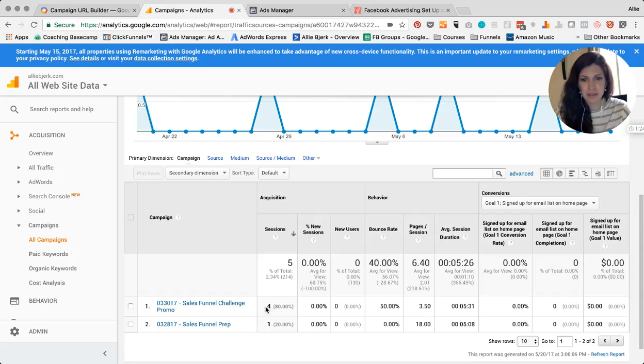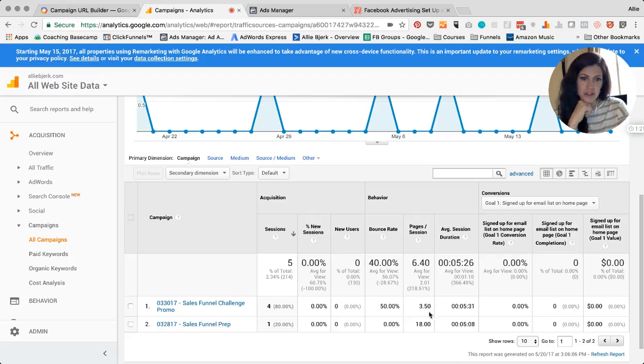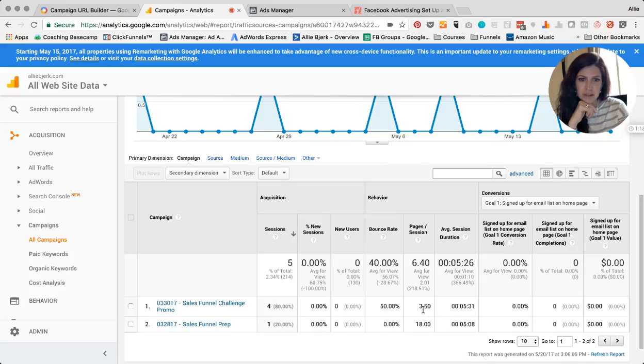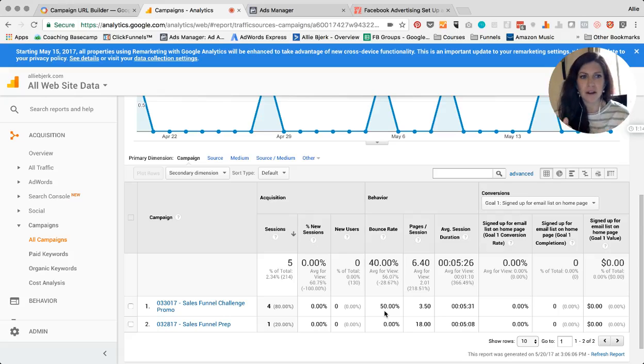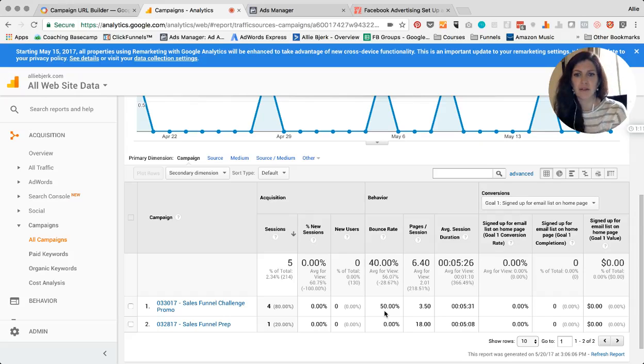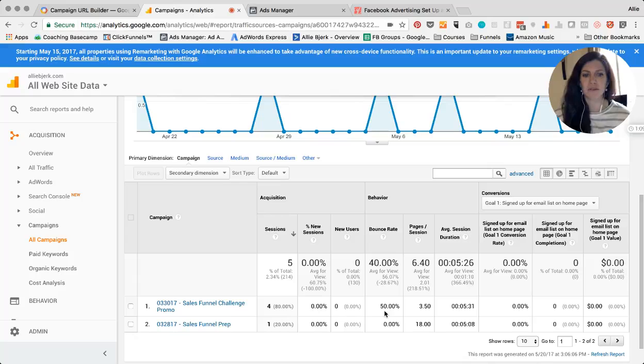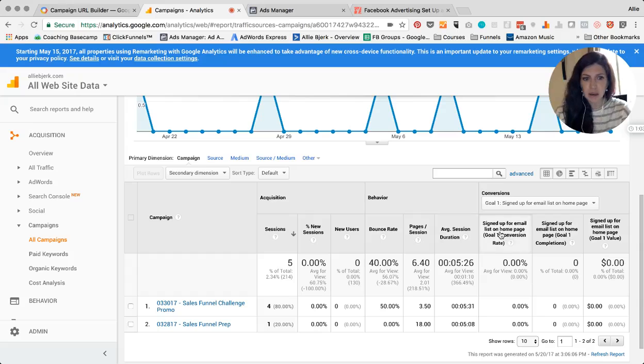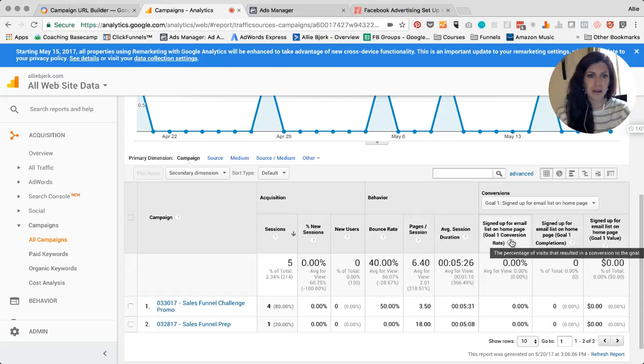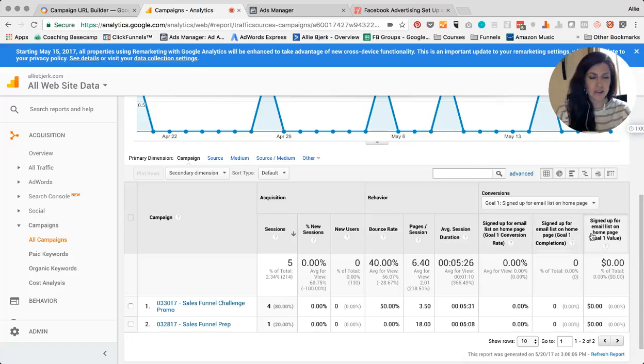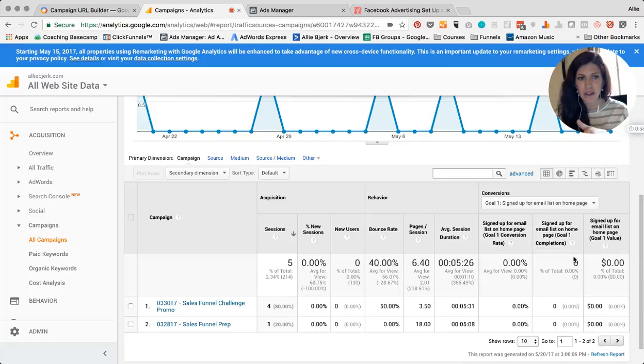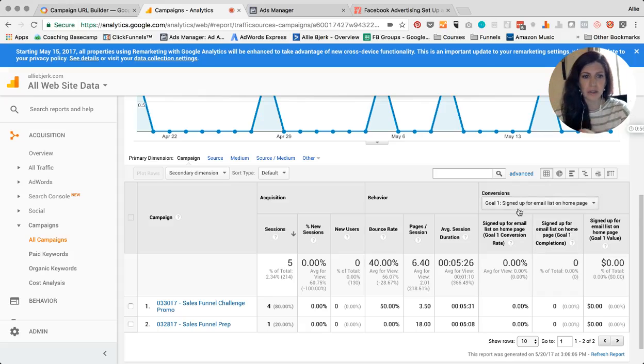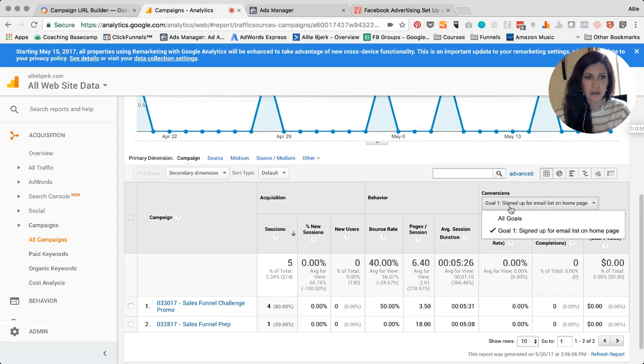But these four people looked at three and a half pages per session, they stayed on the site an average of five minutes and bounced half of the time. So this just gives you a better idea of okay, from this certain campaign that I ran, how did the traffic behave once it was on my site? Did they look around or did they leave right away? Did they sign up for another list? If you have like sales that can be made from your site, you can track those as goals.